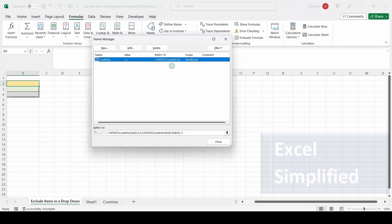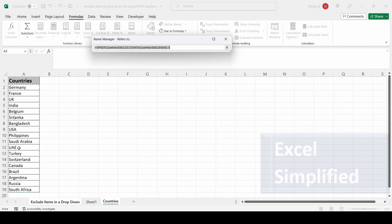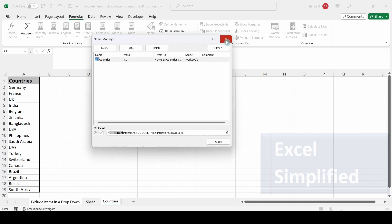I have created a named range called 'countries', whose values are coming from that sheet. This is a dynamic list which I created using OFFSET — I have created another video on how to create a dynamic list, you can refer to that. So 'countries' is the name of the list.